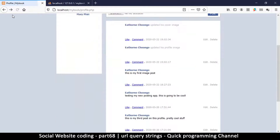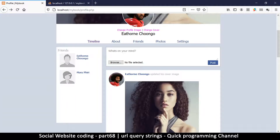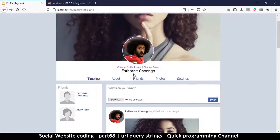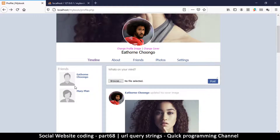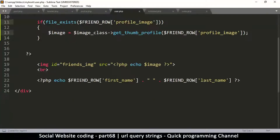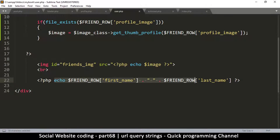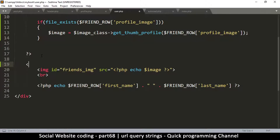Since neither of these users have a profile image assigned, nothing visually changed, but the fix is working. The next thing is to make this section clickable by adding an anchor tag. We'll make the whole thing — image and name — clickable, so we wrap the section in an opening and closing a-tag.